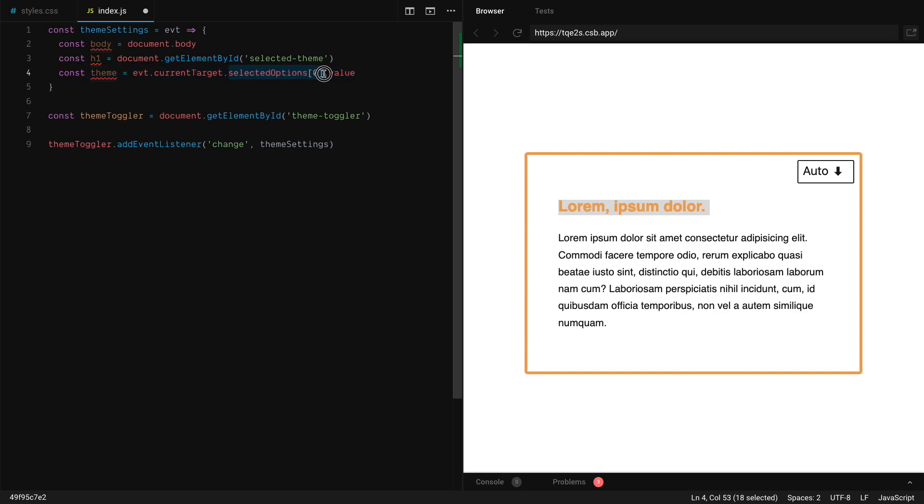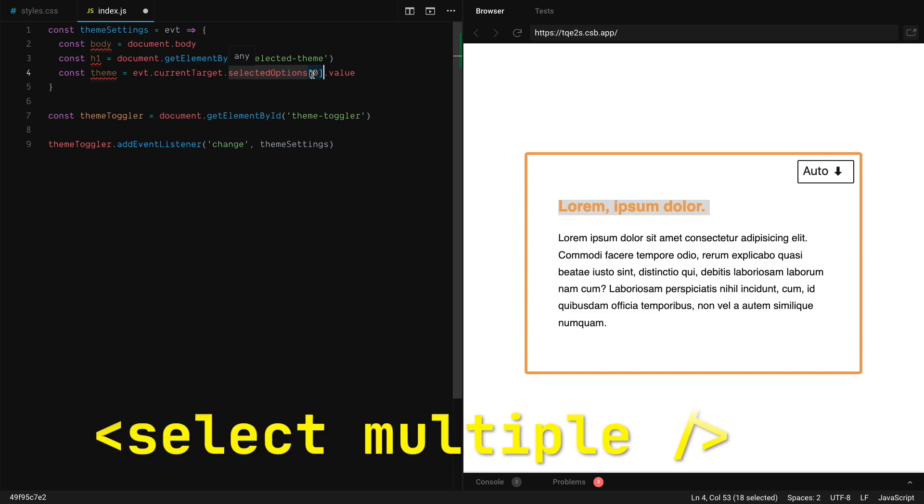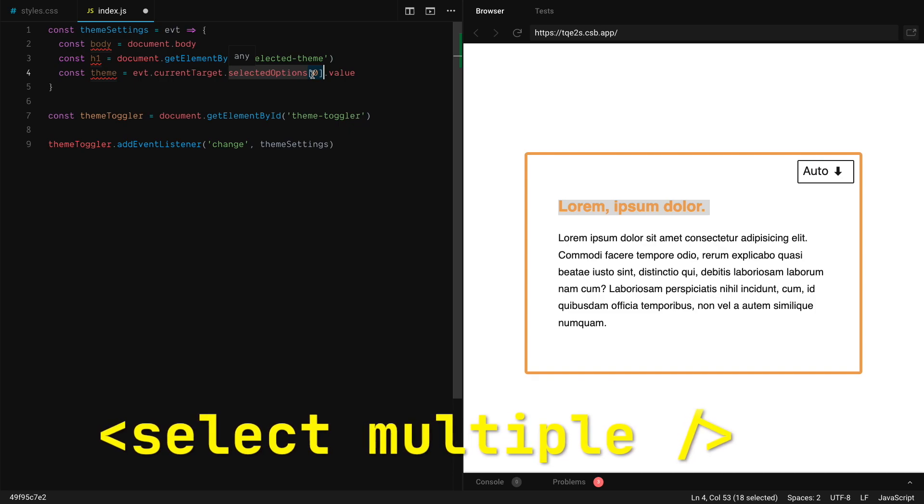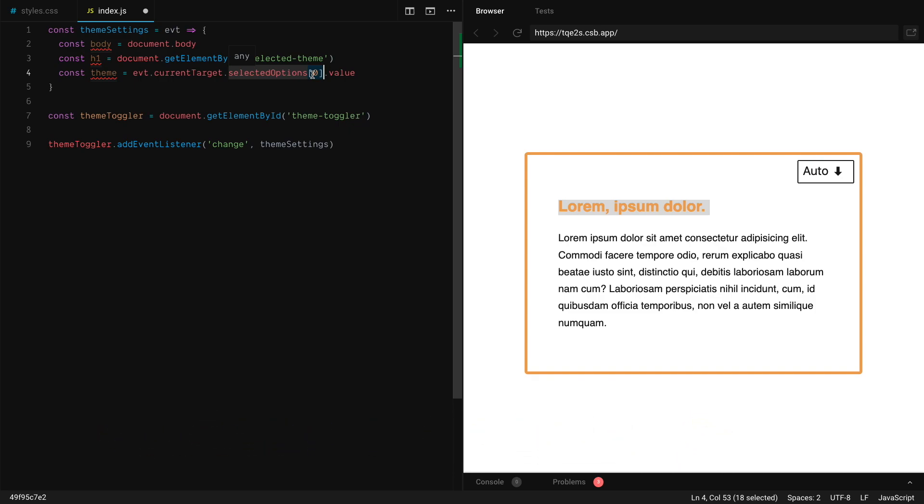So we take the current target of the event and the select comes with this node list. That's the selected options because there's a special attribute on select that allows you to select multiple elements. And in this case, we just want the first selected element because there's actually only one.